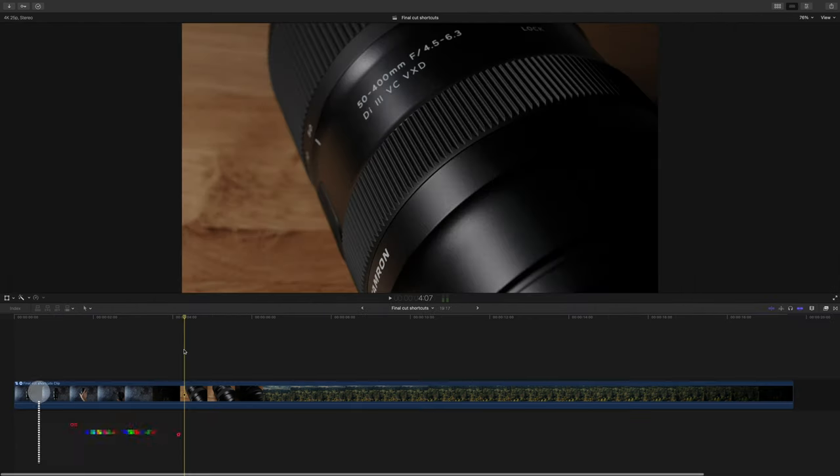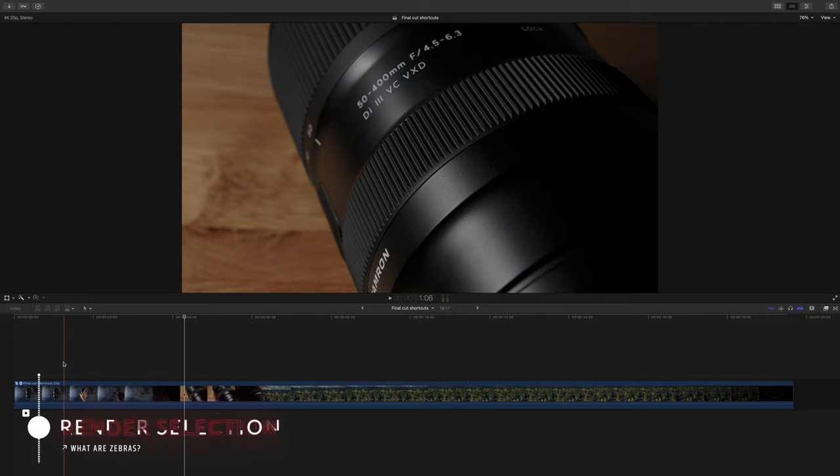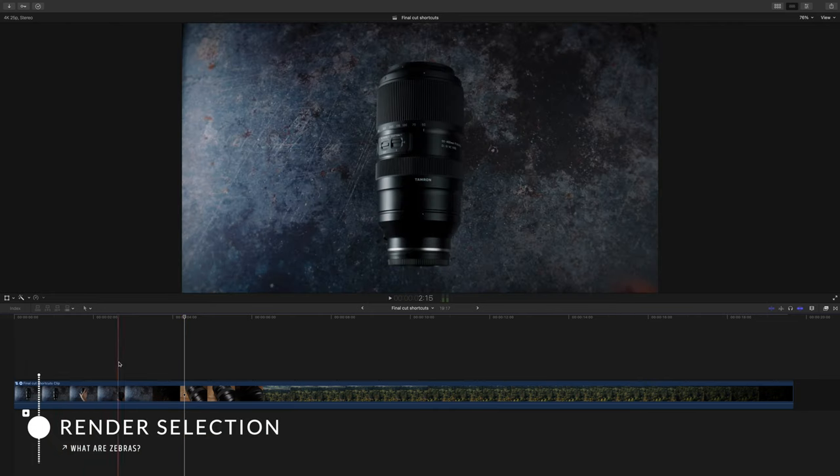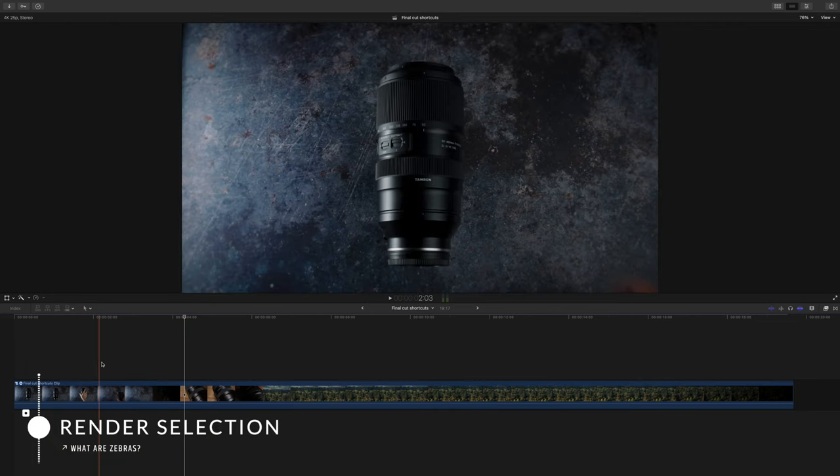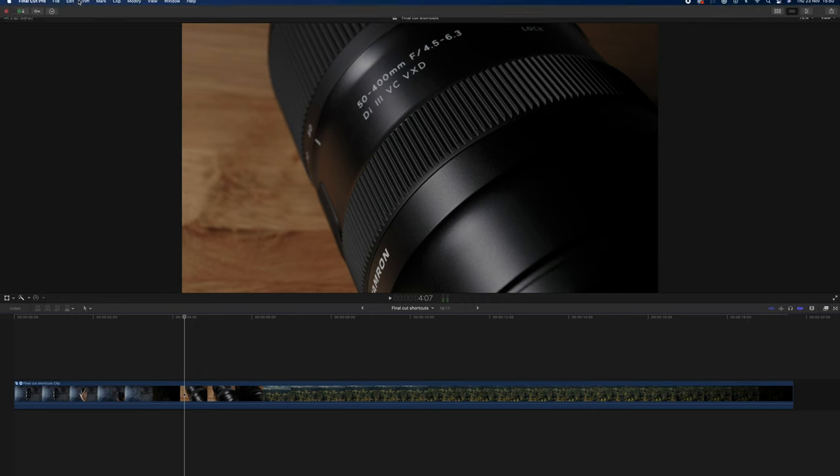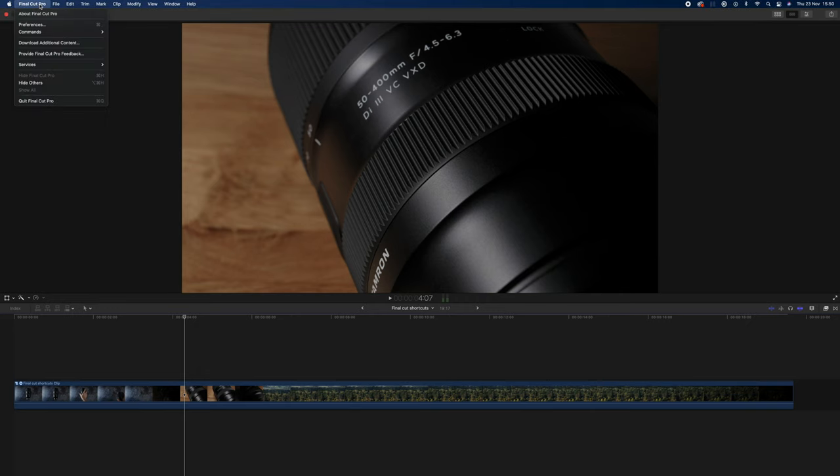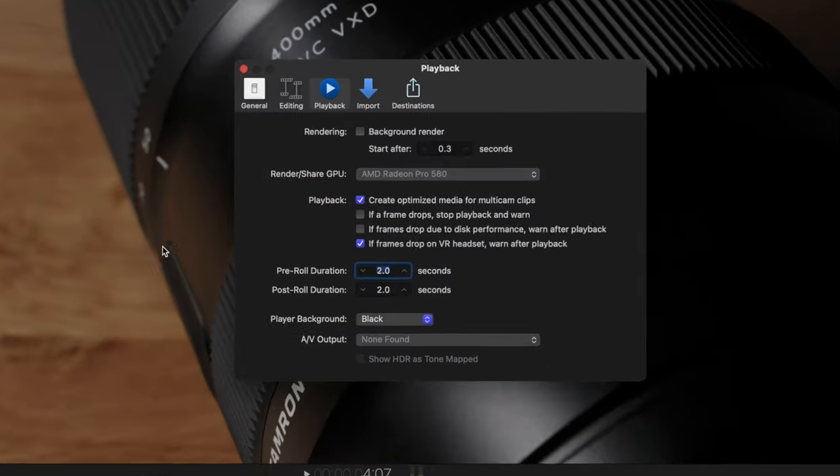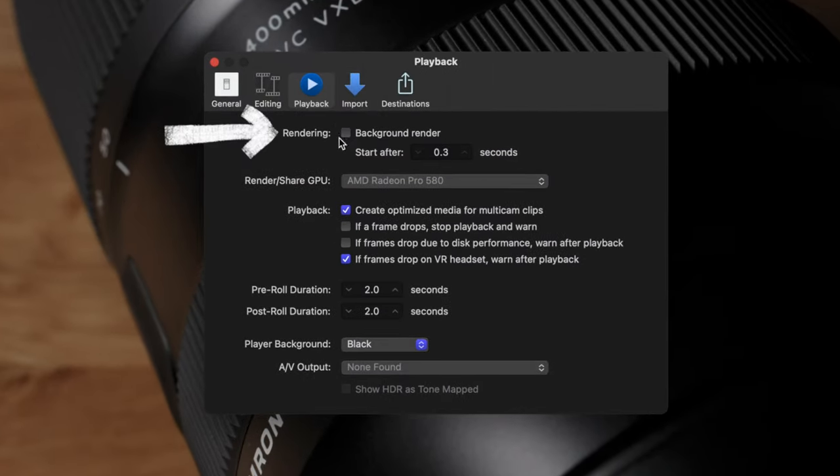Next is potentially something you want to do when you know you're going to get up from your desk and go make a cup of coffee or something. You might want to render selection so that when you come back you can just watch everything and it's going to be completely smooth. This is of course assuming that you've got the background render function switched off, which I kind of think is the established best practice.